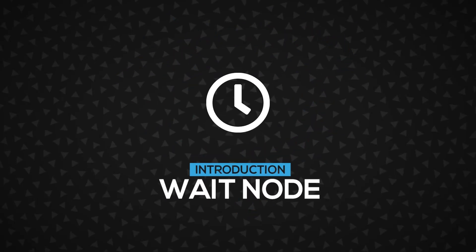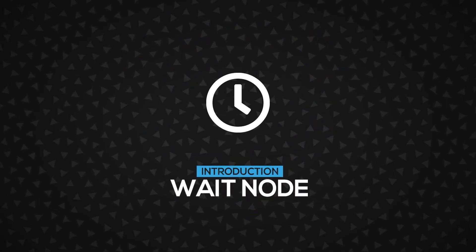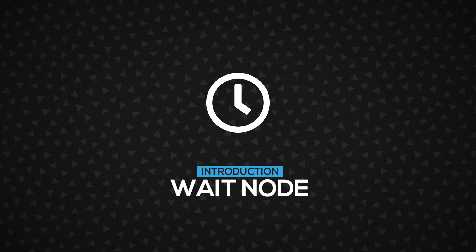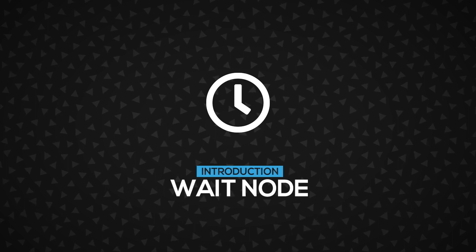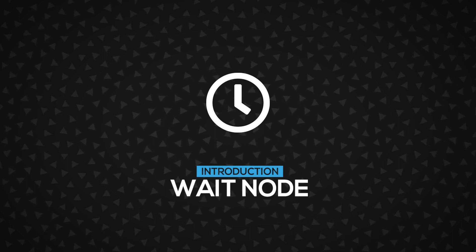Hi! In this video, you'll learn about the wait mode, a special mode that can pause your UI flow. Let's get started.